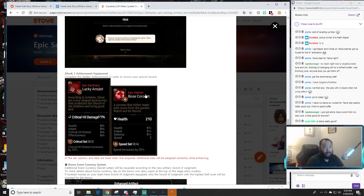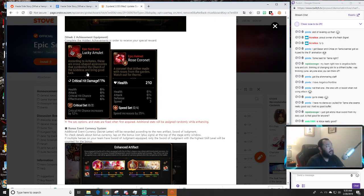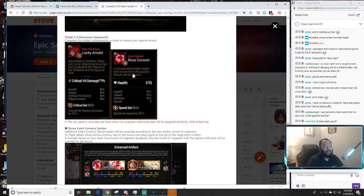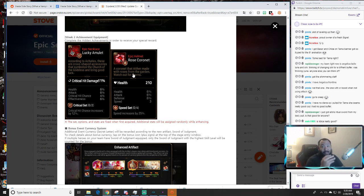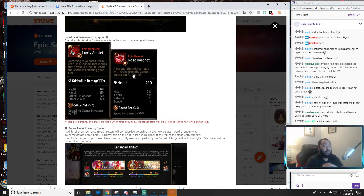Complete the hidden achievements in order to receive your special reward. I want you guys to look at this and just take this in. Right now you got an epic helmet, this Rose Coronet that is really really good. The Rose Coronet can literally go on any support depending on how it rolls. This is very important, I need you guys to hear what I'm saying. I know you guys are looking at the crit damage necklace but I need you guys to hear what I'm saying about this Rose Coronet.